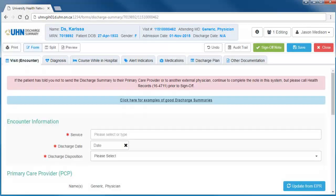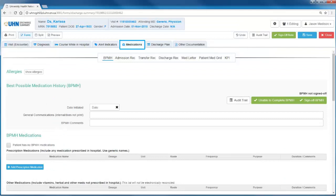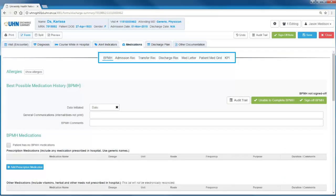Below this, the discharge summary is broken into six tabs. The medications tab is further divided into seven sub-tabs.